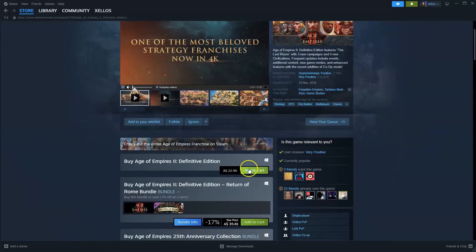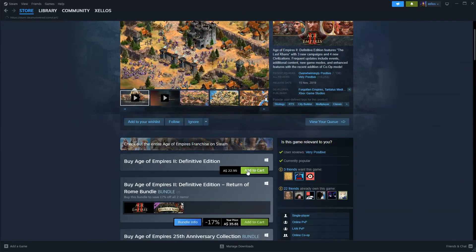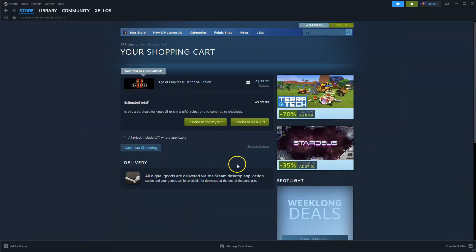From here scroll down where it says add to cart. Click on this option. From here it'll take you to this page, you would then click on purchase for myself.